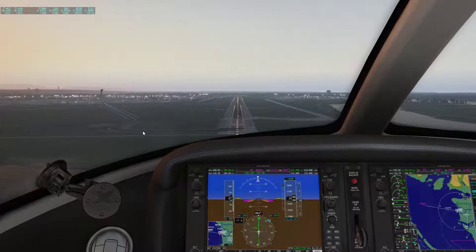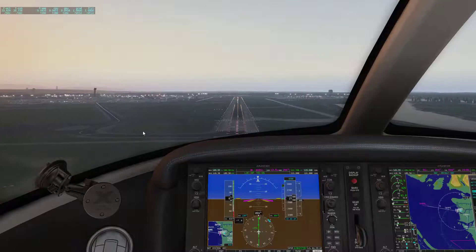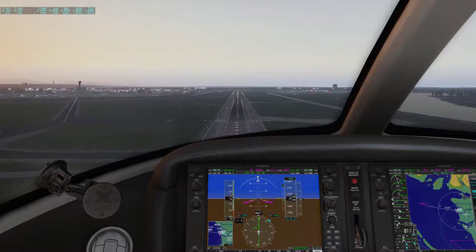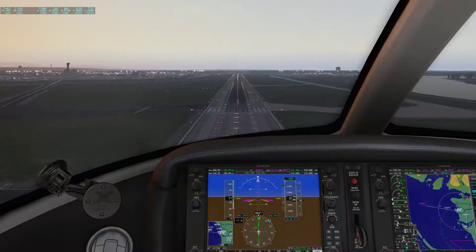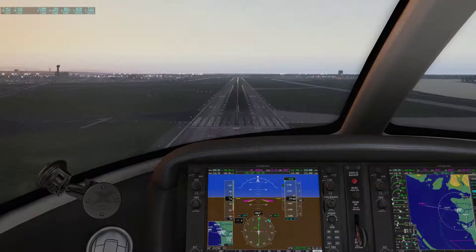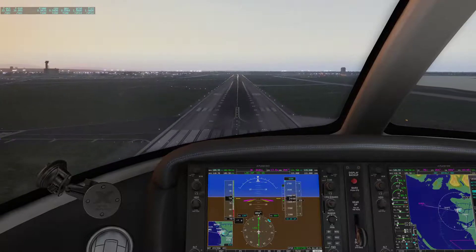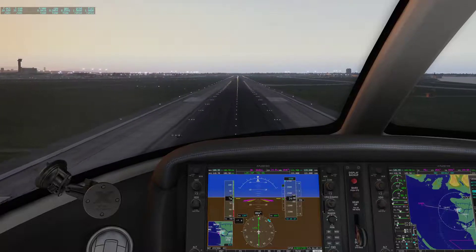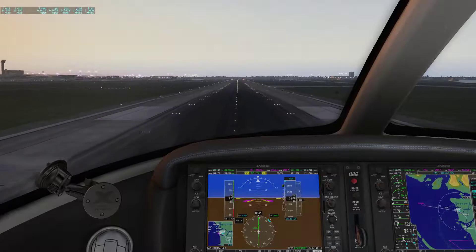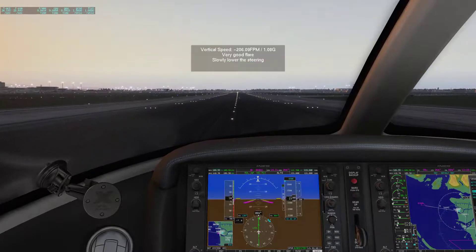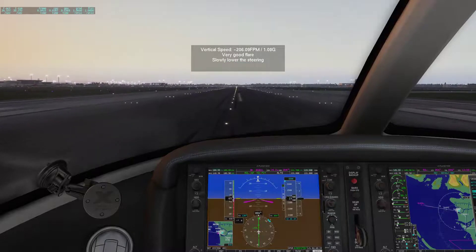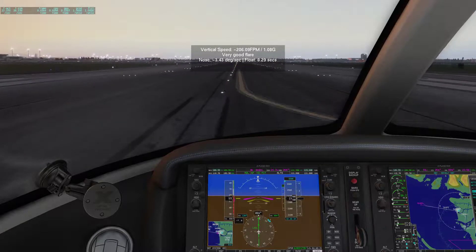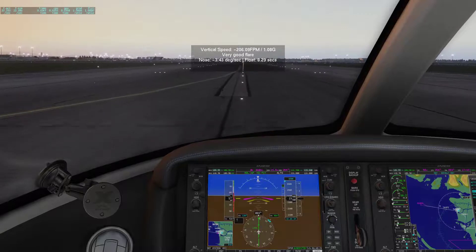Second notch of flaps. Now I have control of the plane and I've landed. That wasn't a very long float — that's okay.